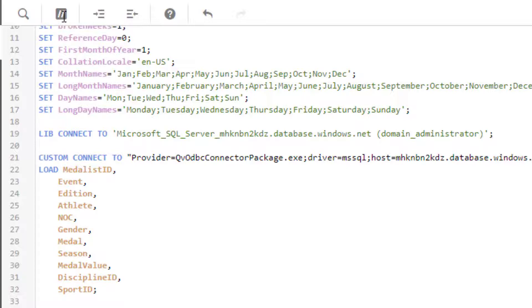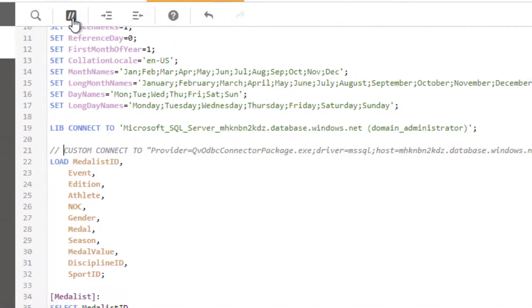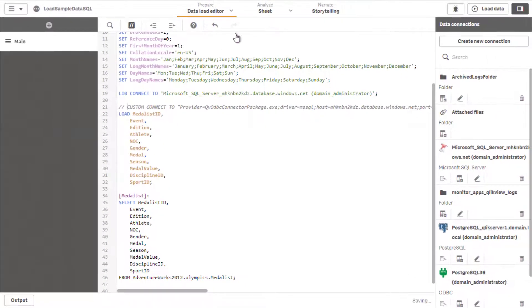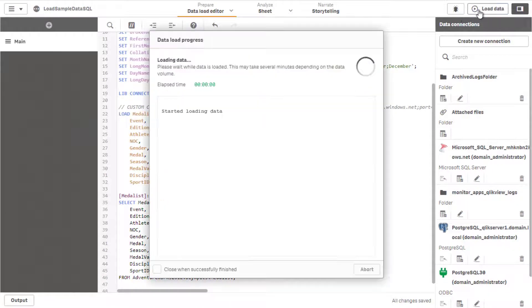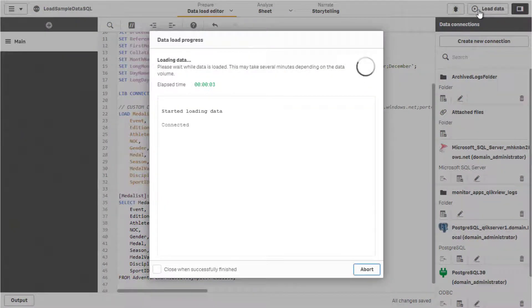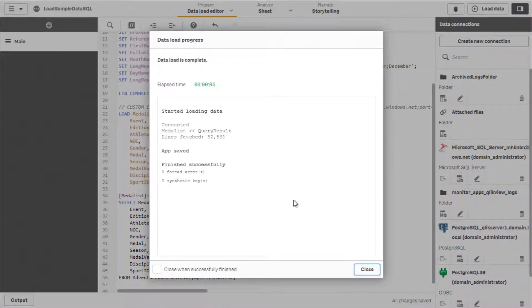You can alternatively reselect the data that is needed by the app and then insert the load script. The reload of the app should now succeed and future reloads may be scheduled via tasks.